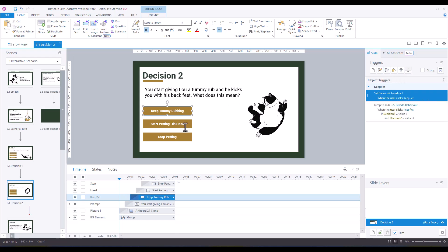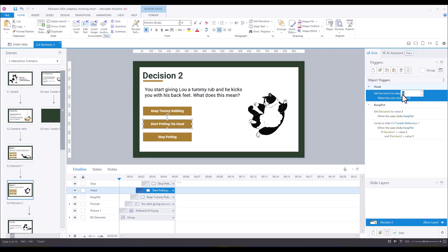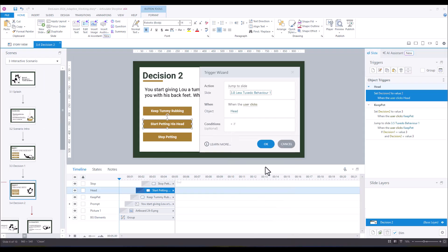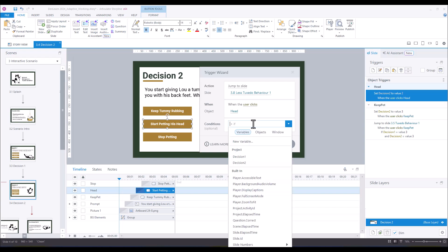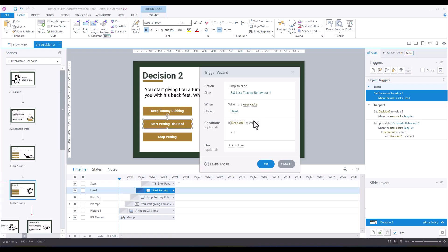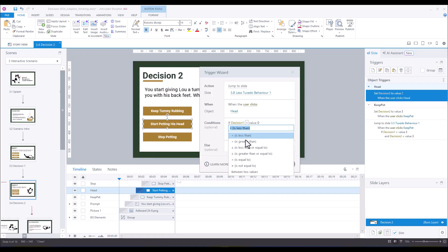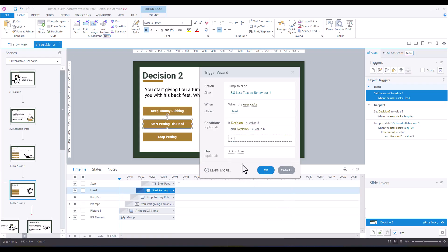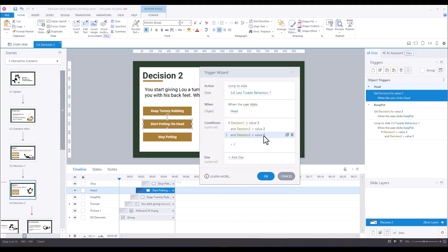For the next option, copy the 'Set Decision Two' trigger and change the value to two. The jump goes to slide 3.8 — 'You Didn't Quite Get It' — when the user clicks 'head.' The condition is: if Decision One is less than or equal to three AND if Decision Two equals two OR Decision Two equals one. When you add that second if statement it defaults to 'and' — you need to change it to 'or.'